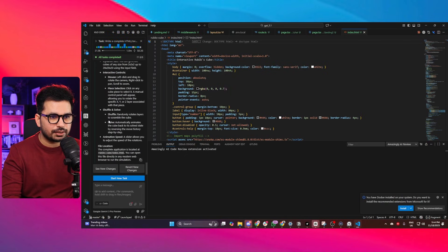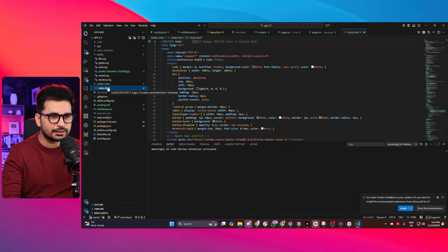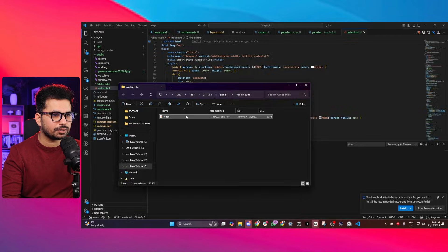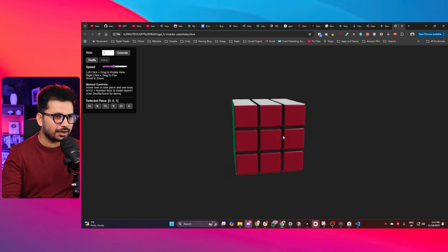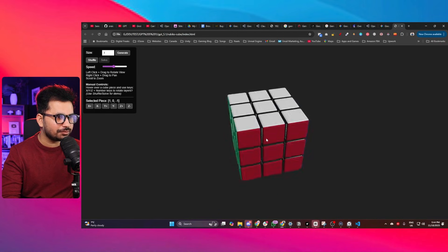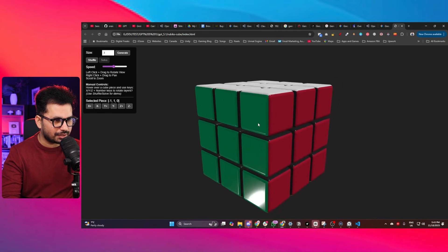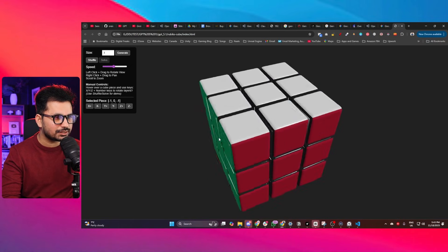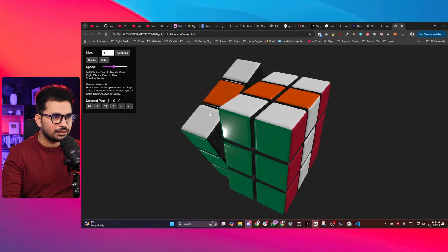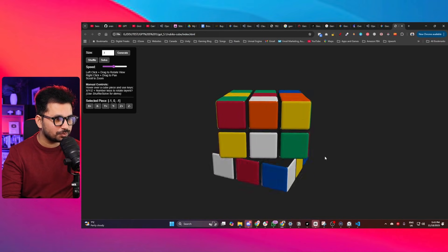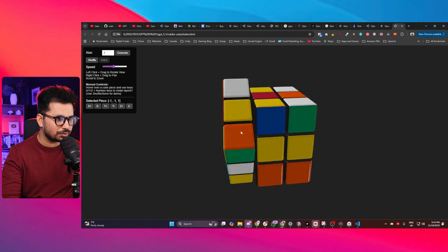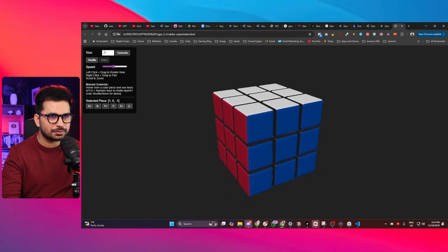It created a separate directory outside the app directory. Opening the file directly in a browser — the 3D design looks amazing; I've never seen this quality from other AI models. It even added lighting that shines on the cube. Clicking Shuffle works smoothly with beautiful animations. Clicking Solve — it solves the cube perfectly. Mind-blowing!